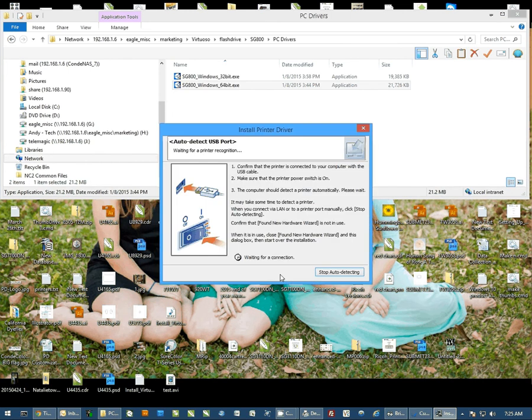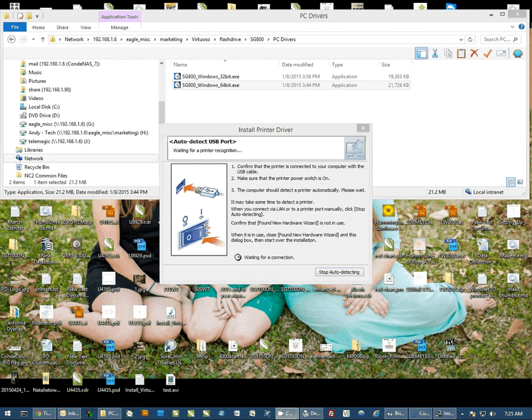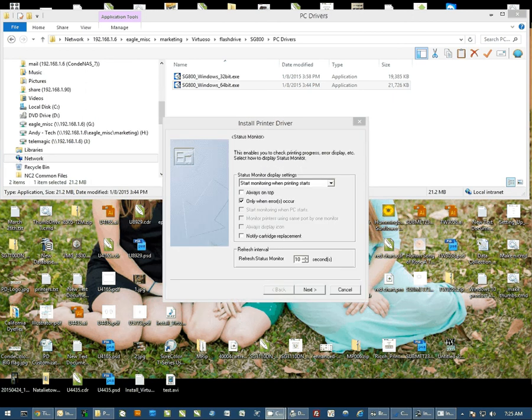Now when you see this auto detect screen, this is when it's time to connect the printer to the computer and turn it on. Once it's connected, it's going to continue the install.